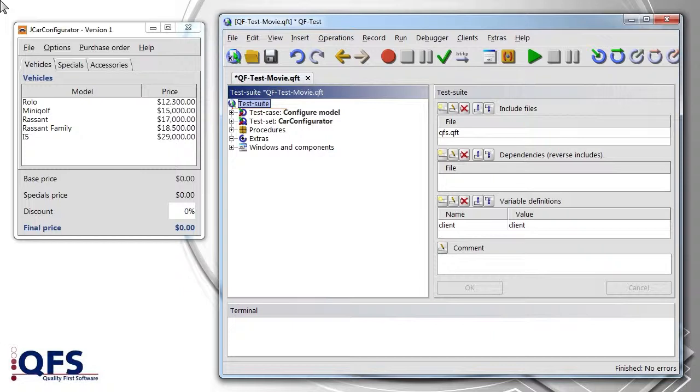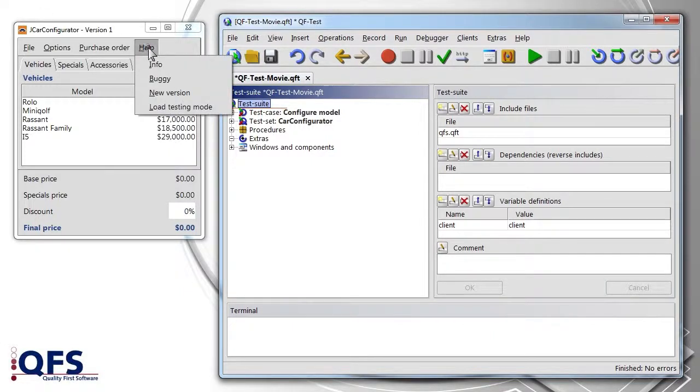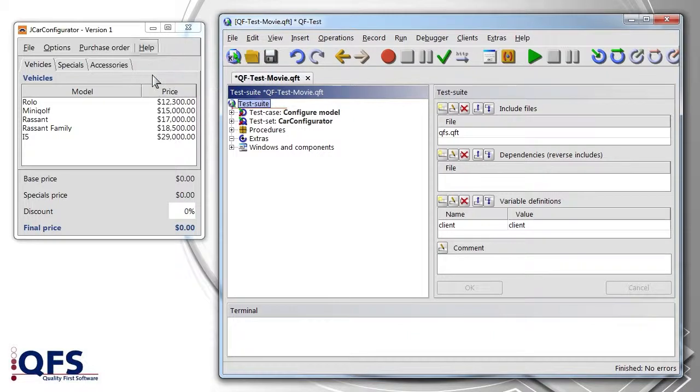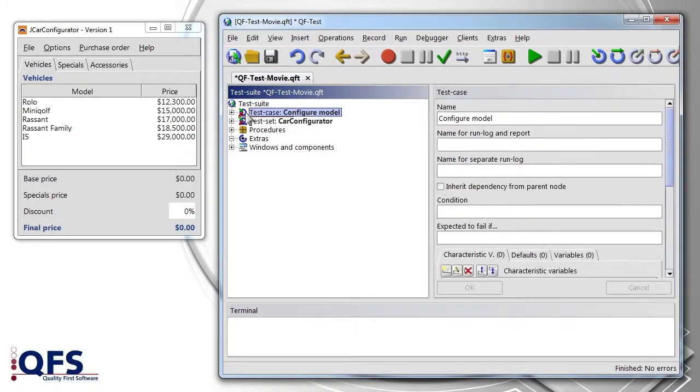In order to simulate a malfunction of the application, the car configurator offers a special mode which we now activate. Now we restart our previously created test case.